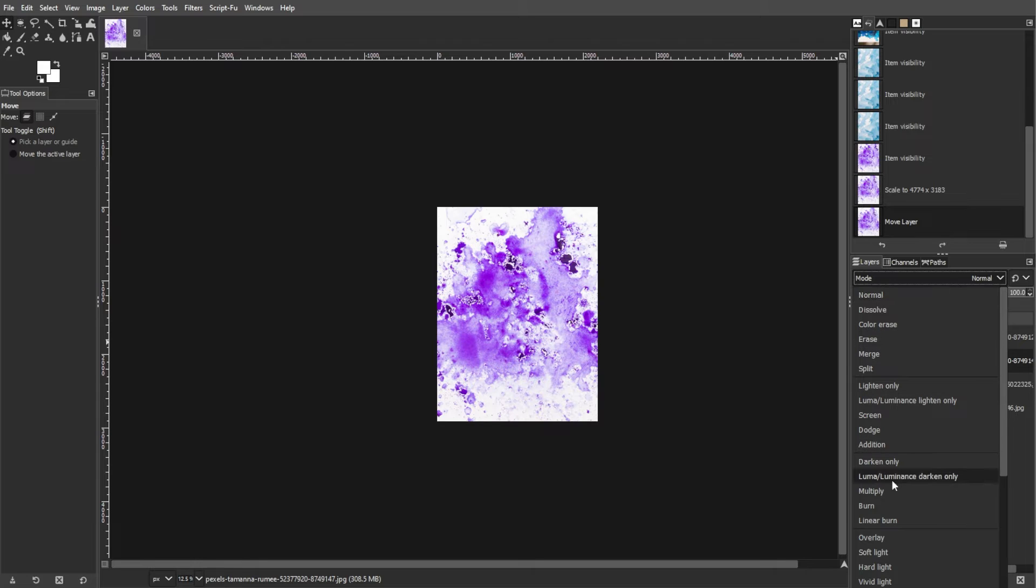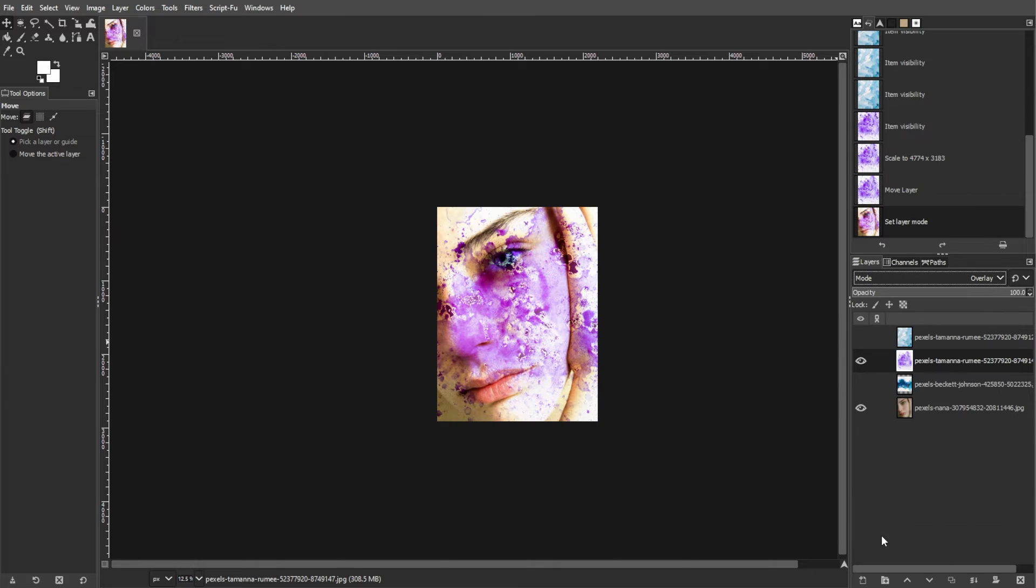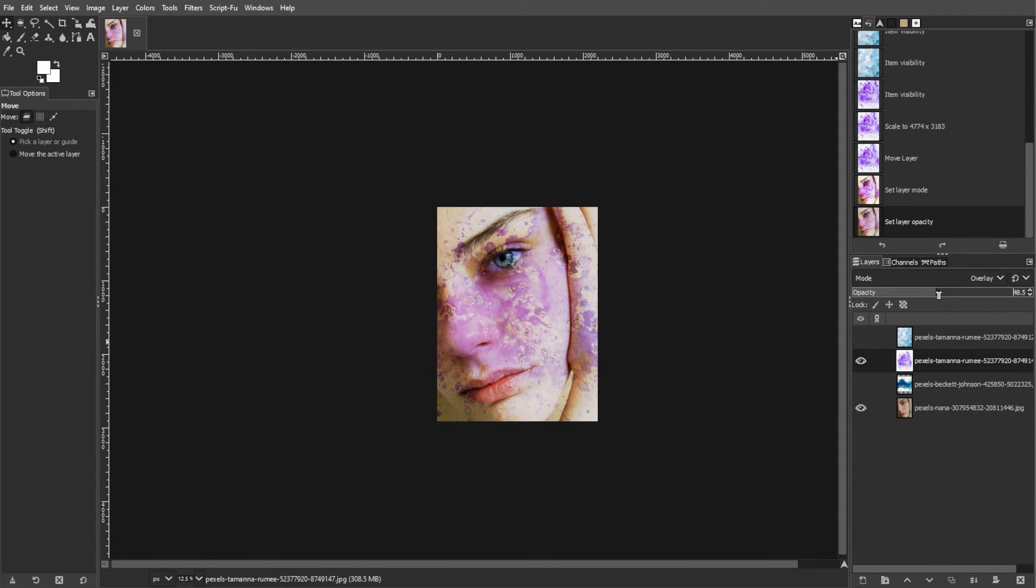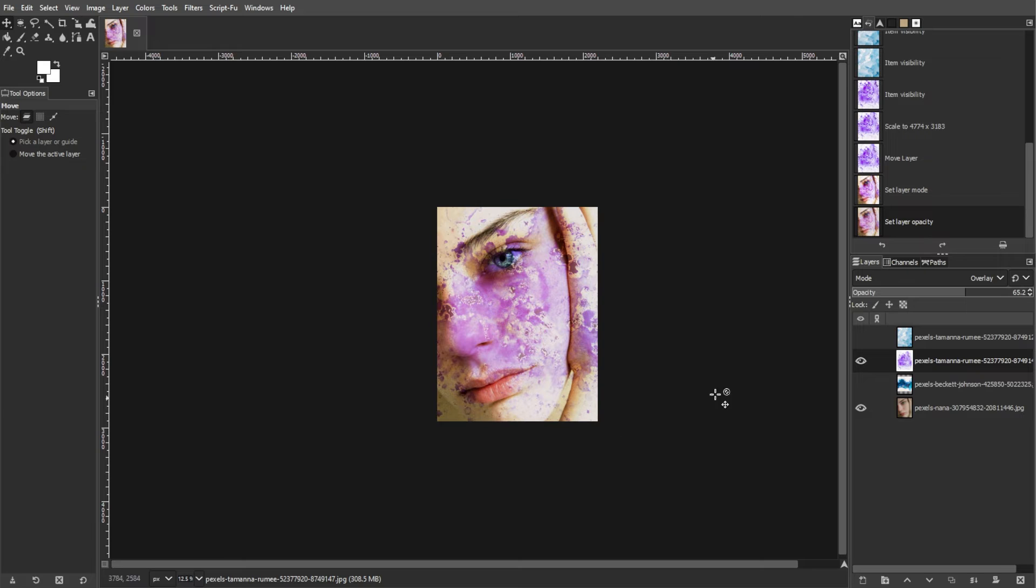Optionally, you can adjust the opacity of the texture layer to fine-tune the intensity of the watercolor effect. Then repeat the same steps for each additional texture that you want to add to the image.